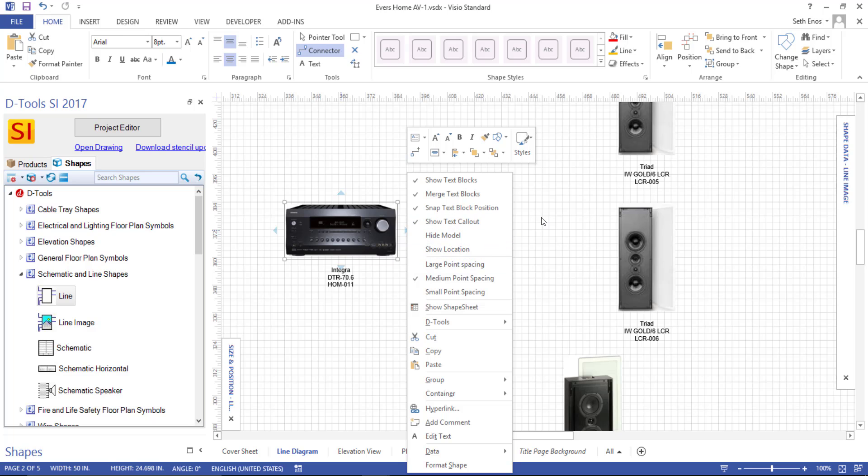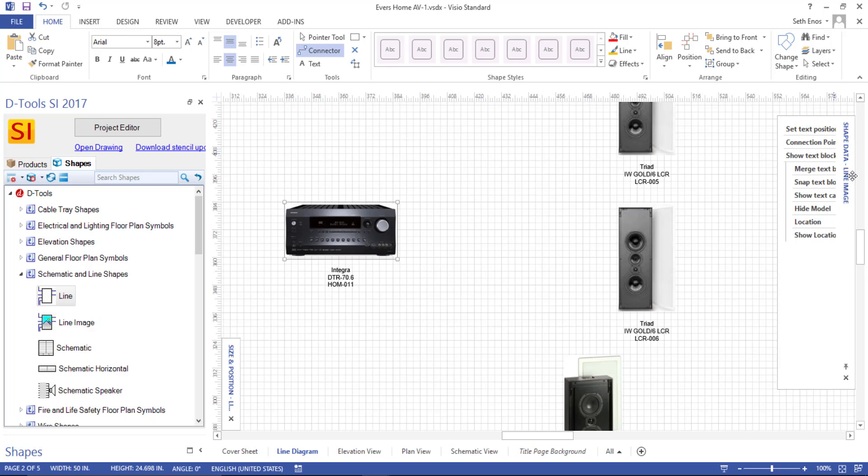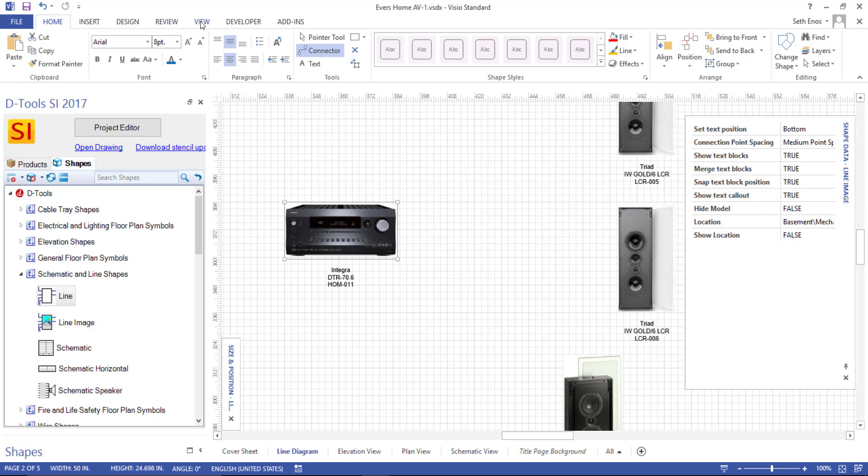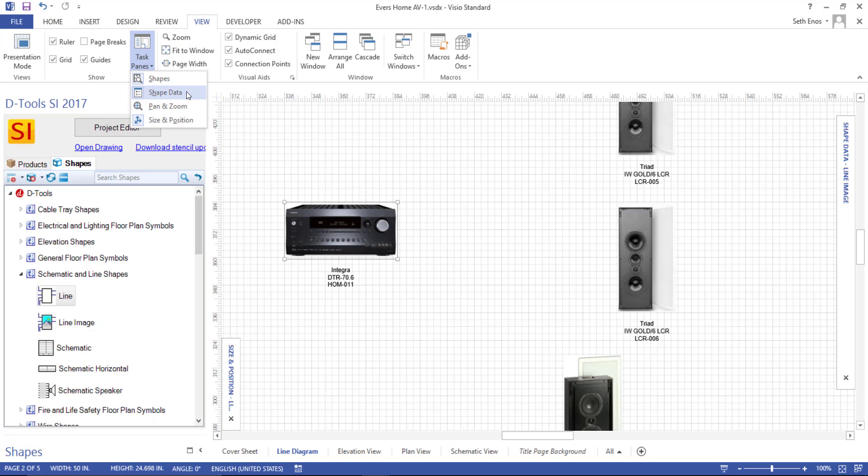You can also get to that via the shape data window. So before I draw this connector tool, notice that I have a shape data window showing over here. If you don't have that, we do recommend turning that on inside of Visio via the view menu, task panes, shape data.